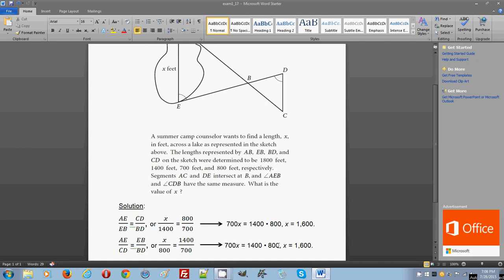And as a result, again, you work with 1400 and 700. This is basically the same exact thing. You get X equals 1600 feet. That is 1600 feet.